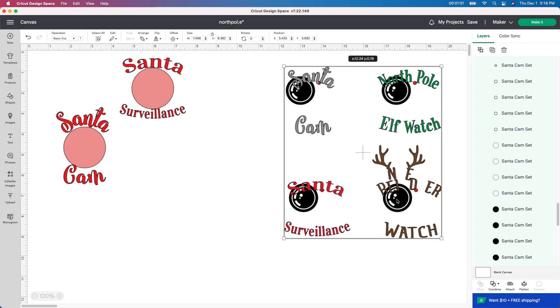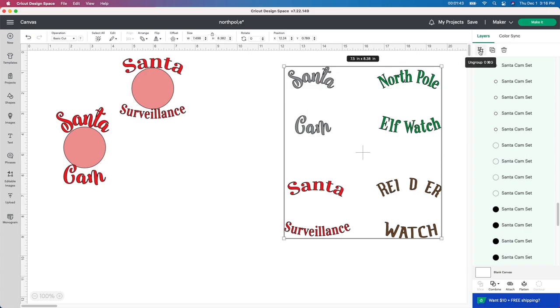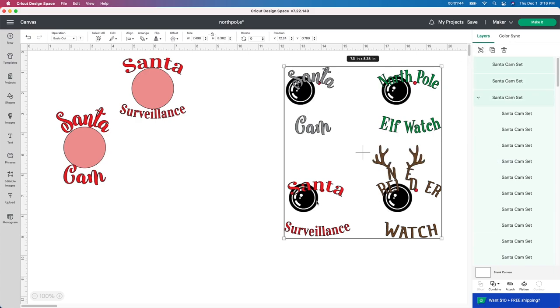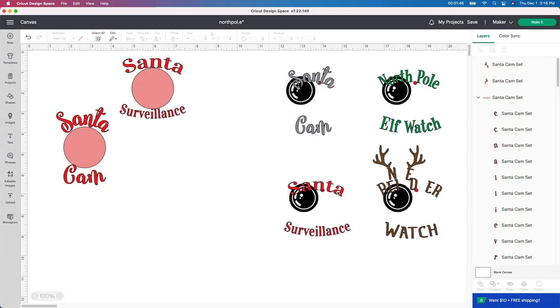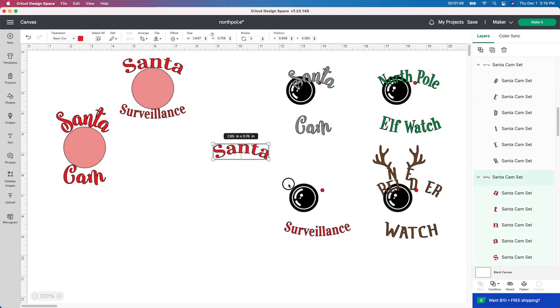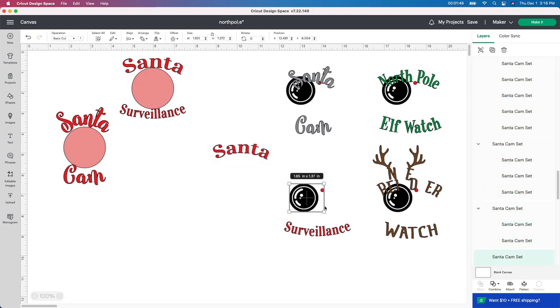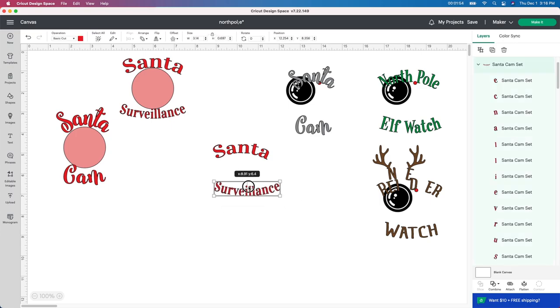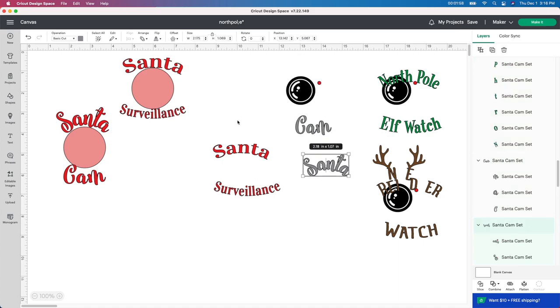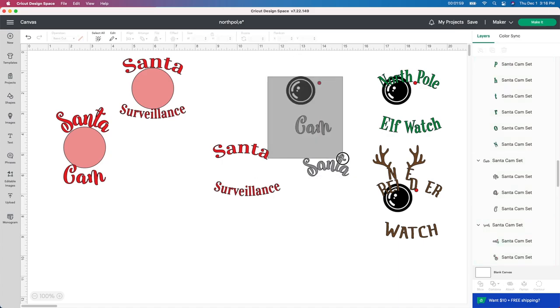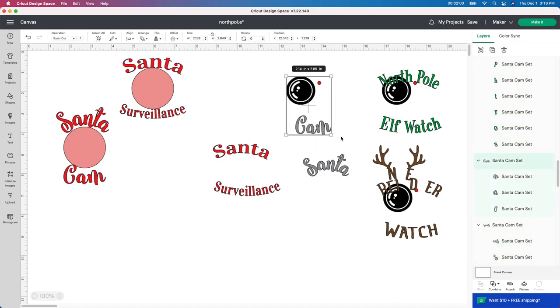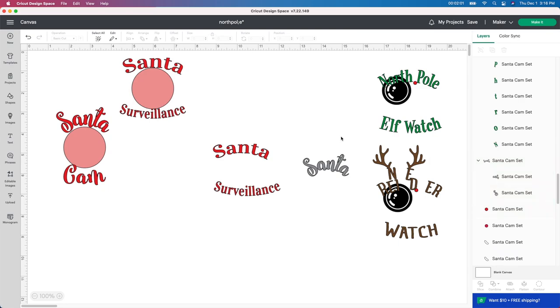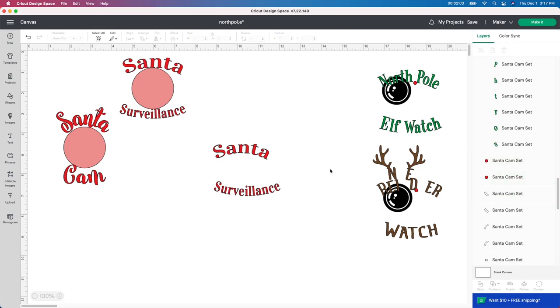Basically, all I did was ungroup them. I'm actually going to get rid of this one because it's not too neat looking. I actually found these ones, the Santa surveillance and Santa cam right here. I picked them out of these two here, but I just wanted to show you a couple of different ones. So I'm going to get rid of some of these so that we can just work with one of them to show you. So unfortunately, when I bought this from design bundles, this is how it comes.